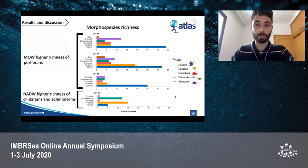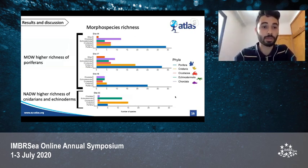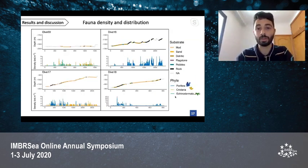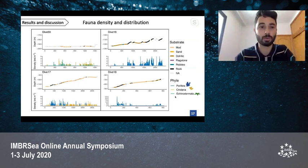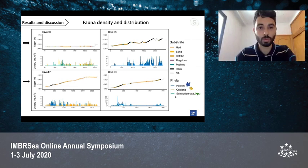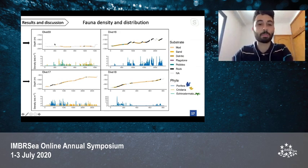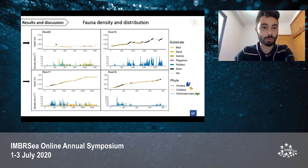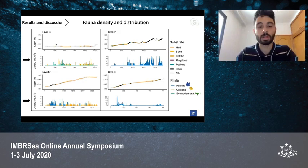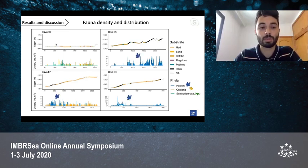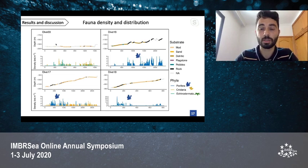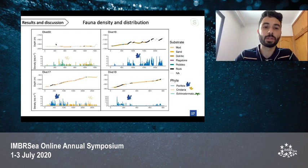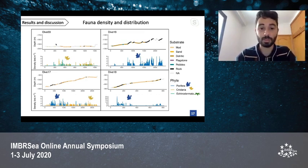In terms of number of morphospecies, in the Mediterranean Outflow Water there was a higher richness of porifera, while in the North Atlantic Deep Water there was a higher richness of cnidarians and echinoderms. The fauna density and its distribution along the dive profile are visible in these plots, where the x-axis shows distance traveled by the ROV and the y-axis shows depth; dark colors are hard substrates and light colors are soft substrates. We can see major trends like the abundance and high representation of porifera on hard substrates in dives performed in the Mediterranean Outflow Water, while cnidarians were more present on soft substrates in both water masses.